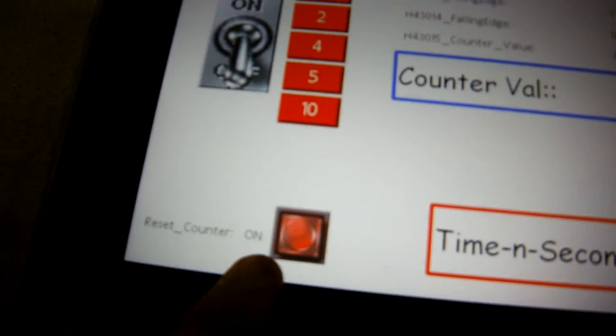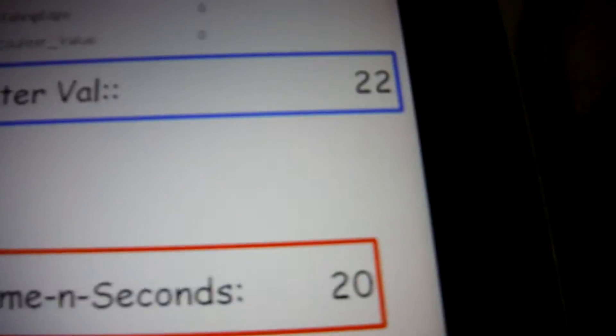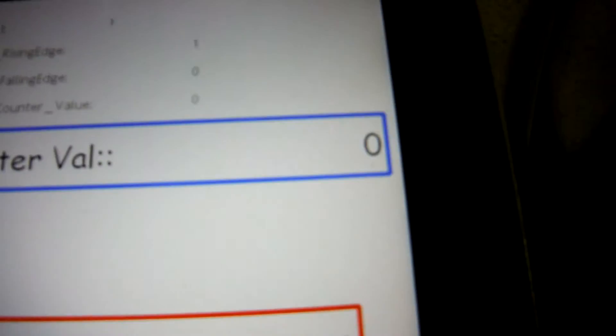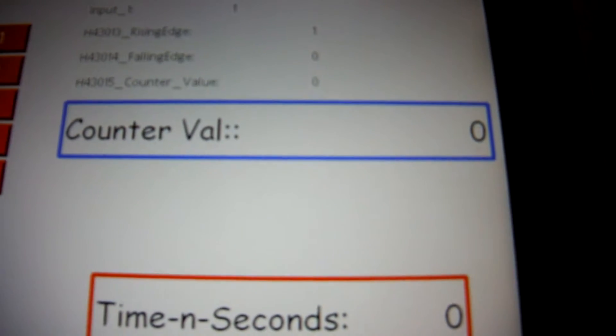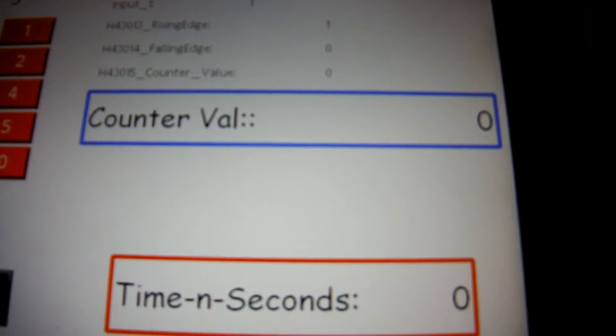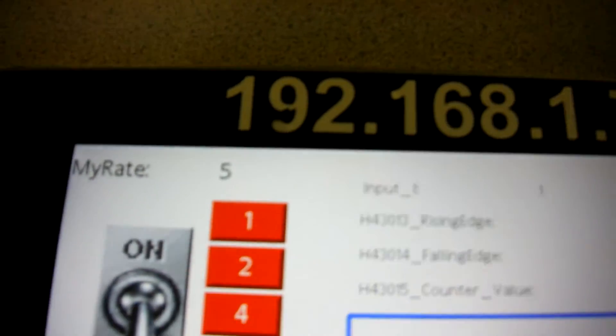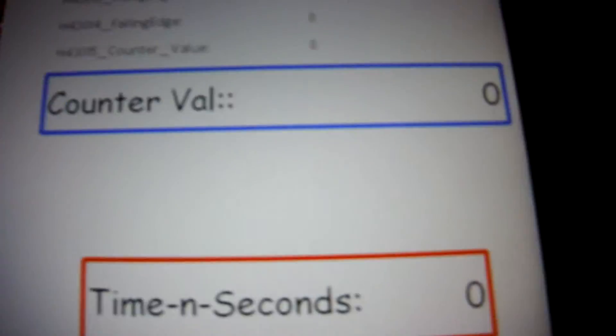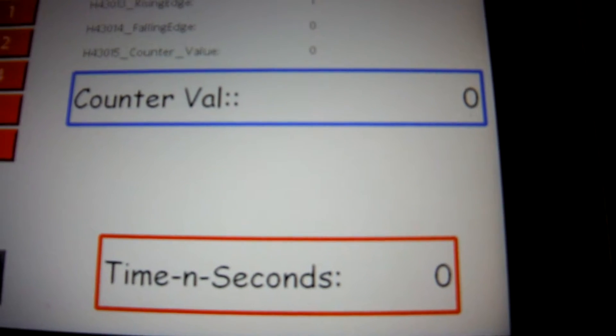If I go ahead and clear the registers, I'll clear it here again. Clear my counters. There they are cleared. Let's say I want to set it up for five times a second. I'll hit the five, set the rate at five. Let's go ahead and turn it on and see what happens this time.